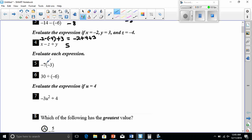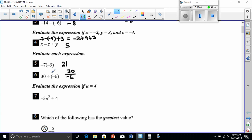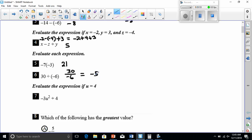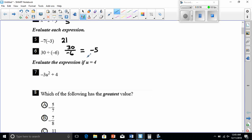Number five: we have negative 7 with parentheses next to it, so that means multiplication. Negative 7 times negative 3 — one negative times a negative is a positive, and 7 times 3 is 21, so our answer is 21. Number six is a division problem — 30 divided by negative 6. A positive divided by a negative equals a negative number, and 30 divided by 6 is 5, so it's negative 5.